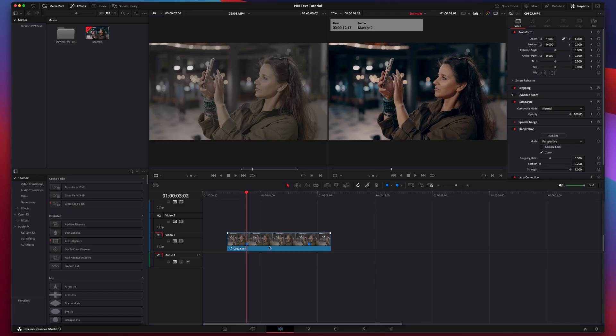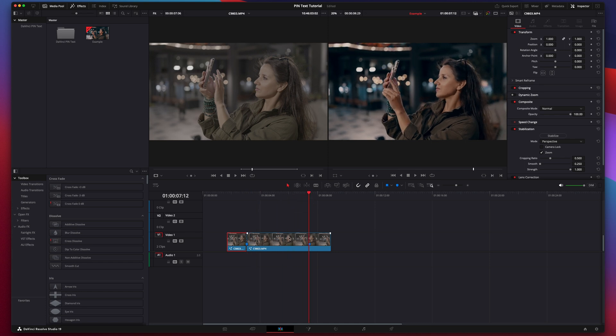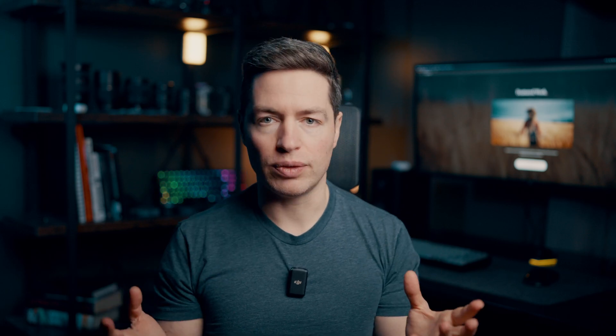We have a clip here. First, cut the part of the video where you want the sticky text effect, because tracking the whole clip would just waste time and slow you down.